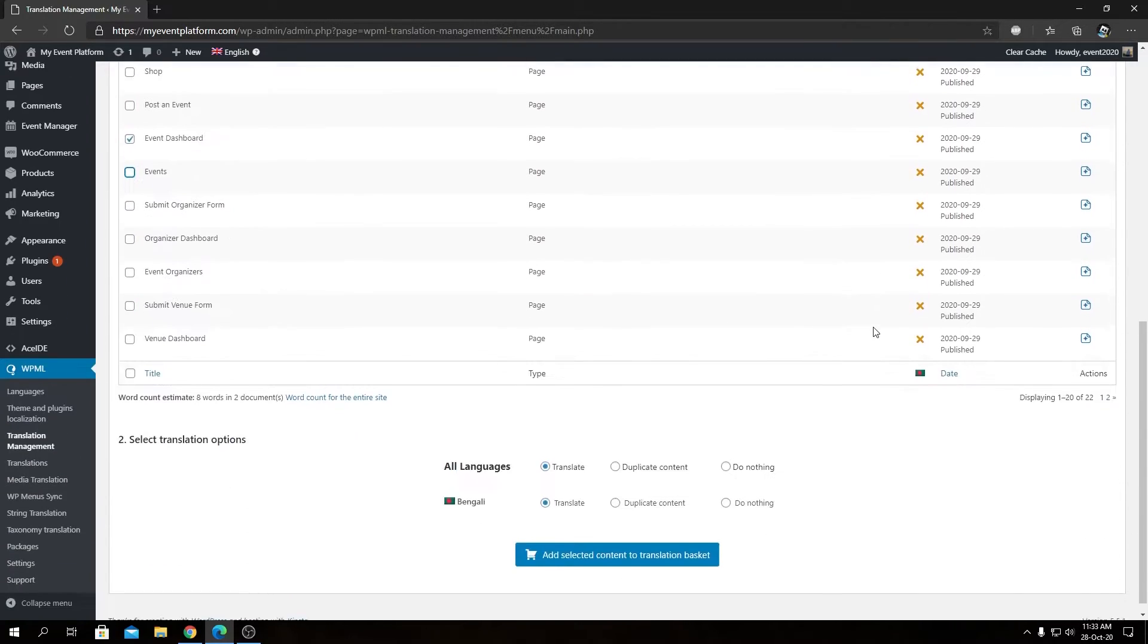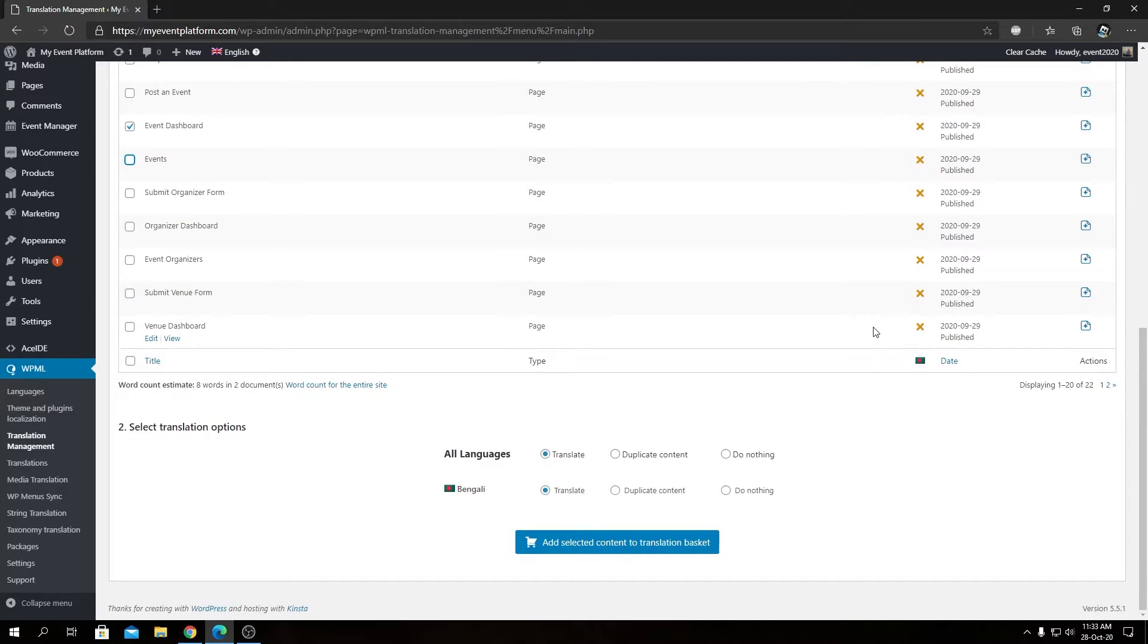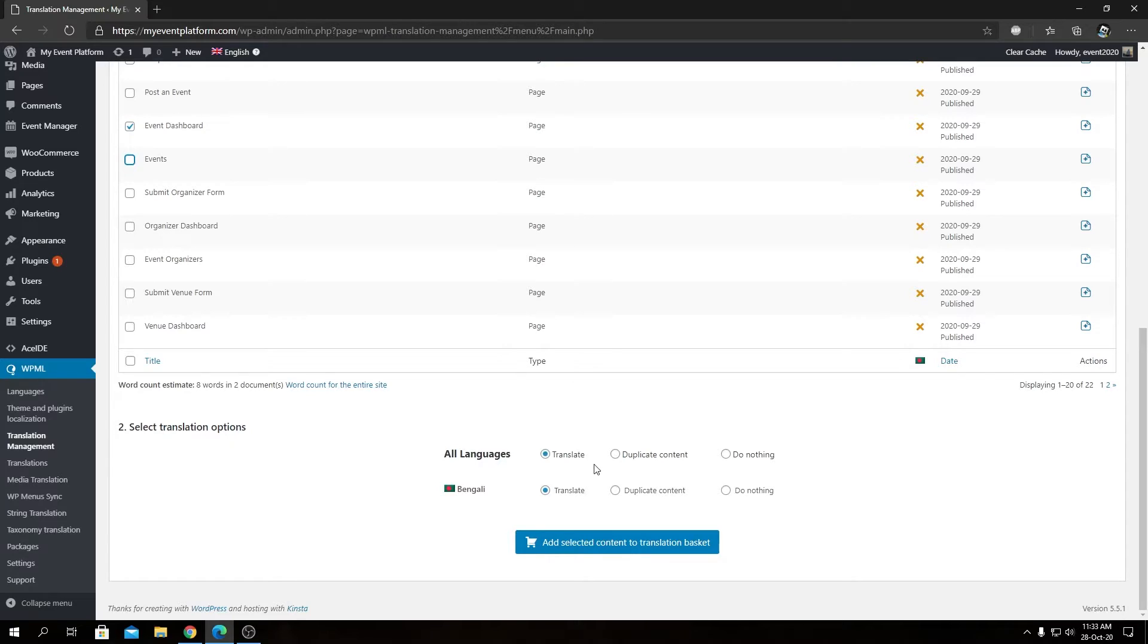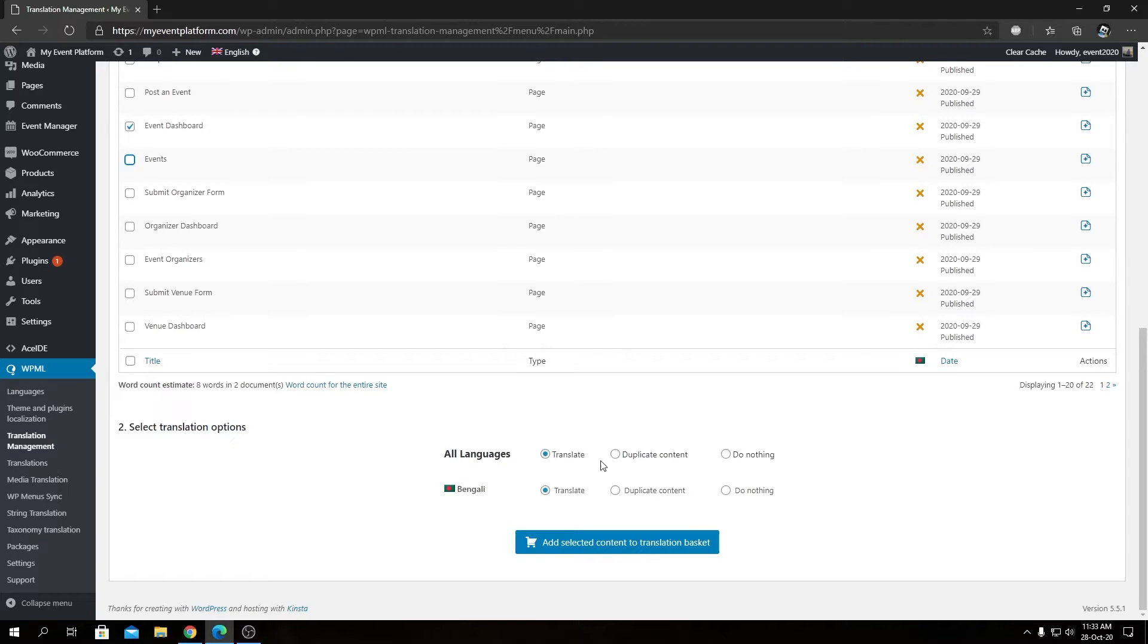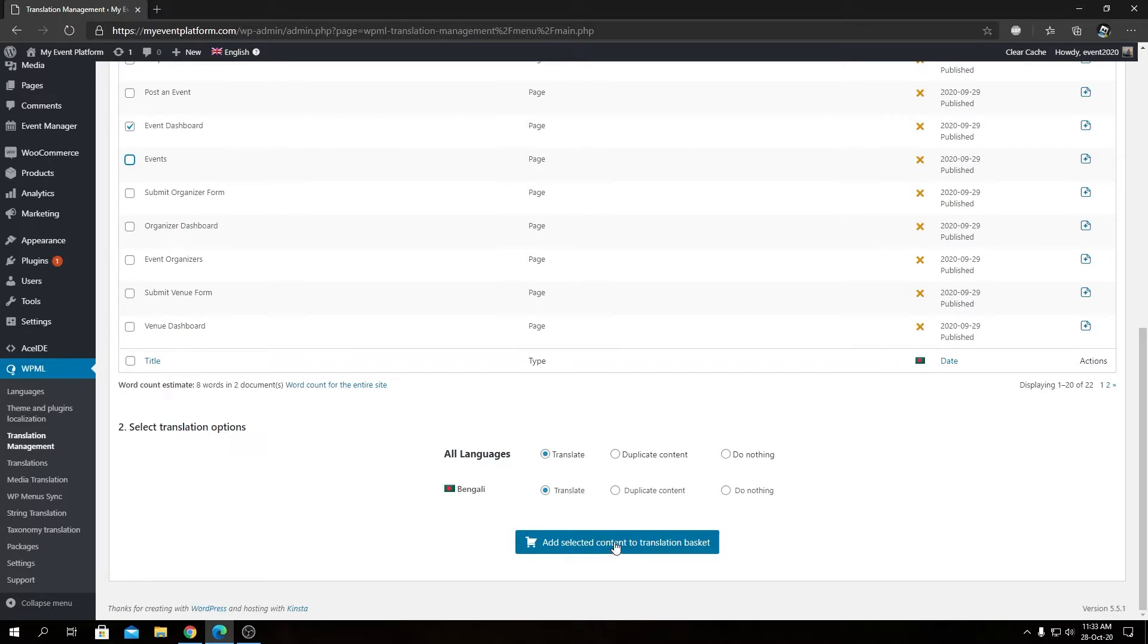Now what we can do is scroll down and we will see there's translation options: all languages, either translate, duplicate content, or do nothing. These are pretty self-explanatory. If you want to translate these files you can go ahead and click on 'Add selected content to the translation basket.'